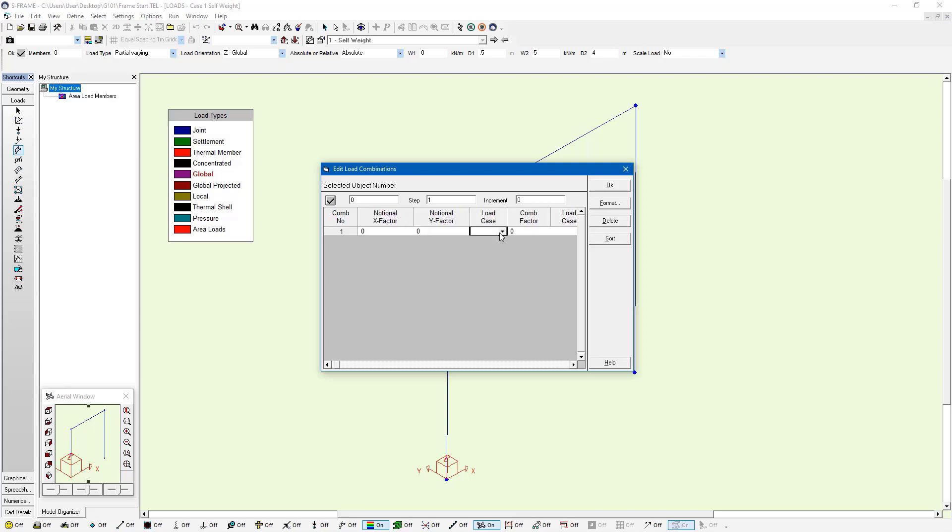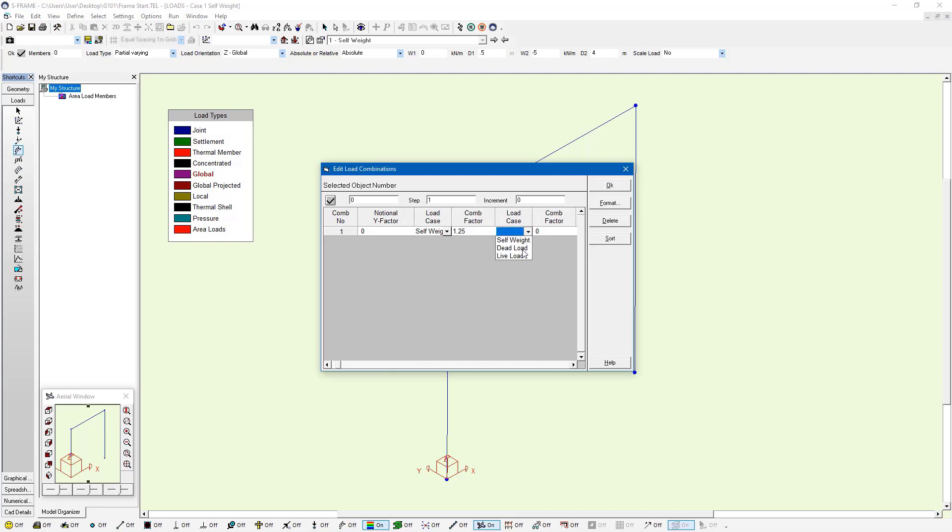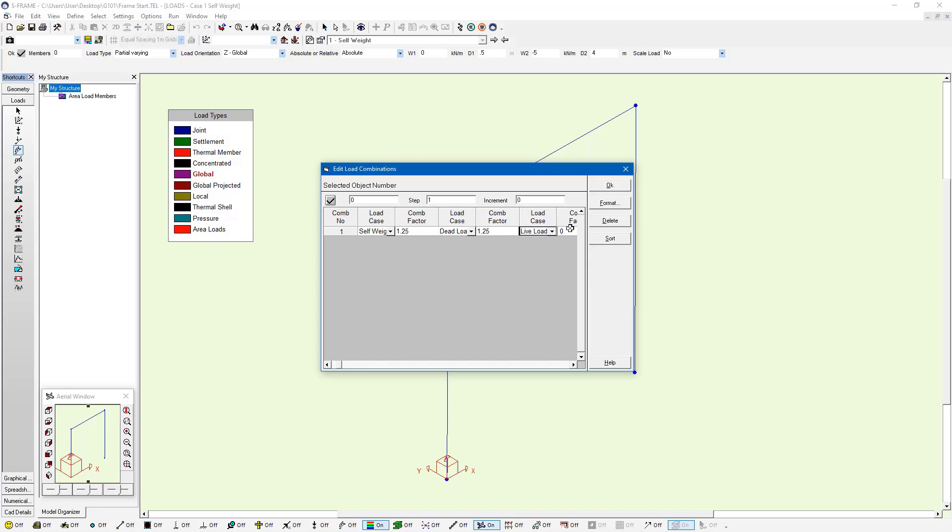Now just to the right of that, if I scroll over some more, here I can choose my load cases. I'm going to say self-weight, and I'm going to factor it by 1.25. Then I'm going to select dead load, and I'm also going to factor that one by 1.25. And lastly, live load. In consistency with my name of my load combination, I'm going to factor this by 1.5.